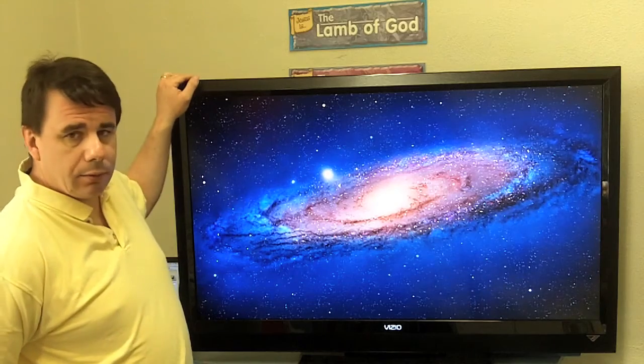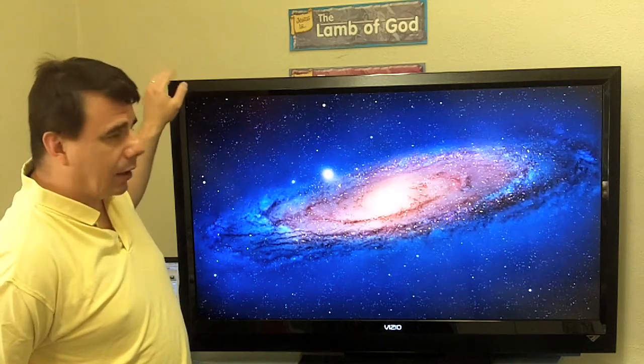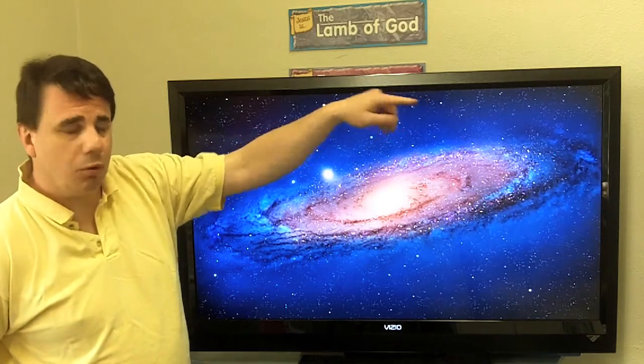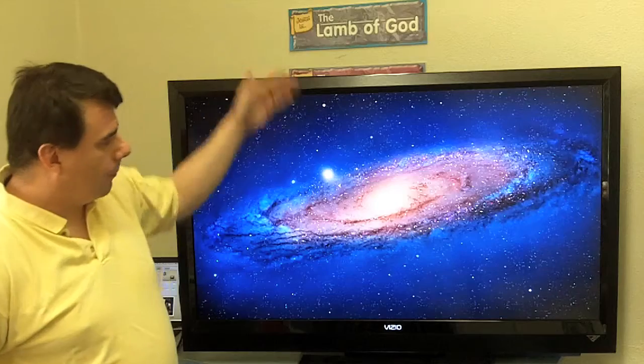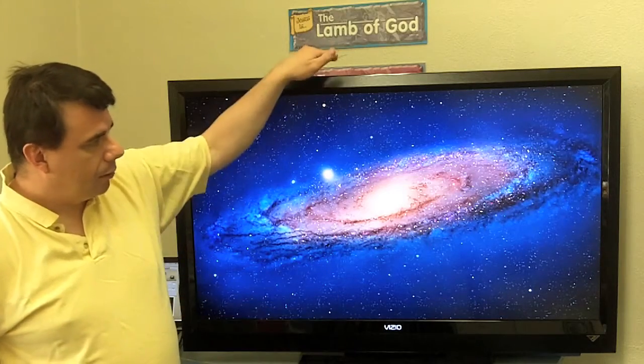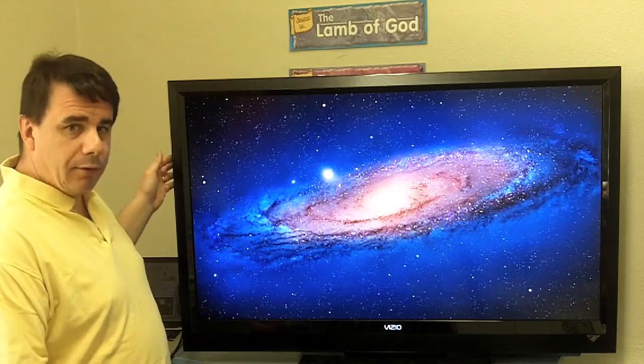I want to demonstrate one of the issues you might have if you are ever called to use a digital television as your presentation screen rather than a projector. This is a full 1080p television, meaning it's 1920 pixels across and 1080 pixels from top to bottom. You can see my default Mac desktop image is set up to take up the entirety of the screen because I have my external monitor set to be a 1080p screen.